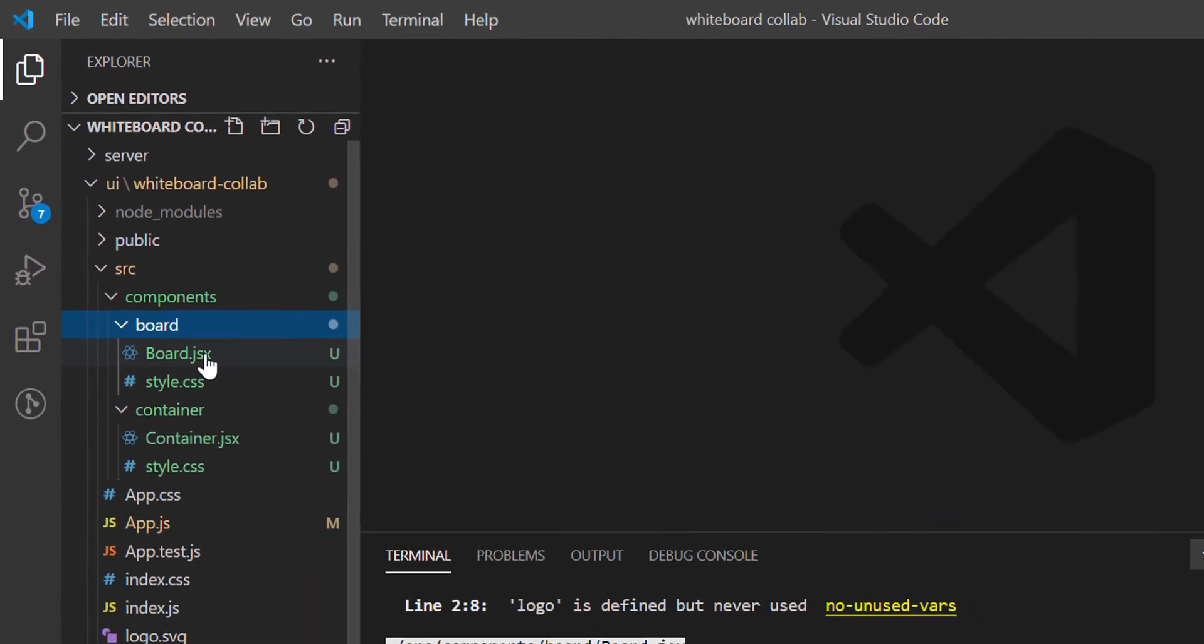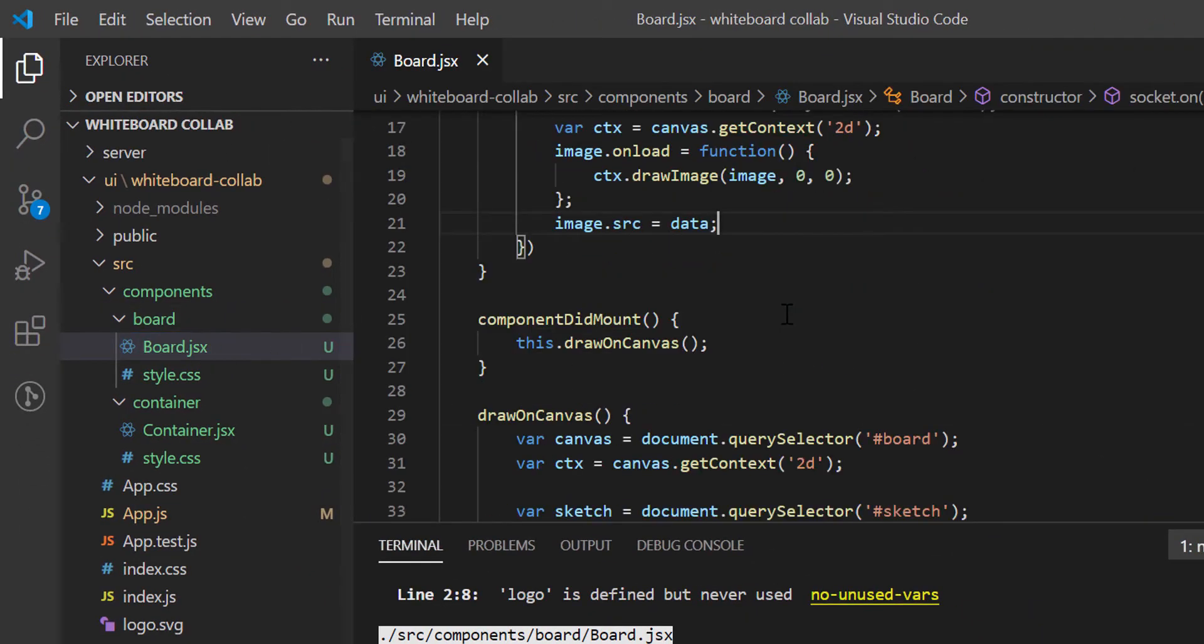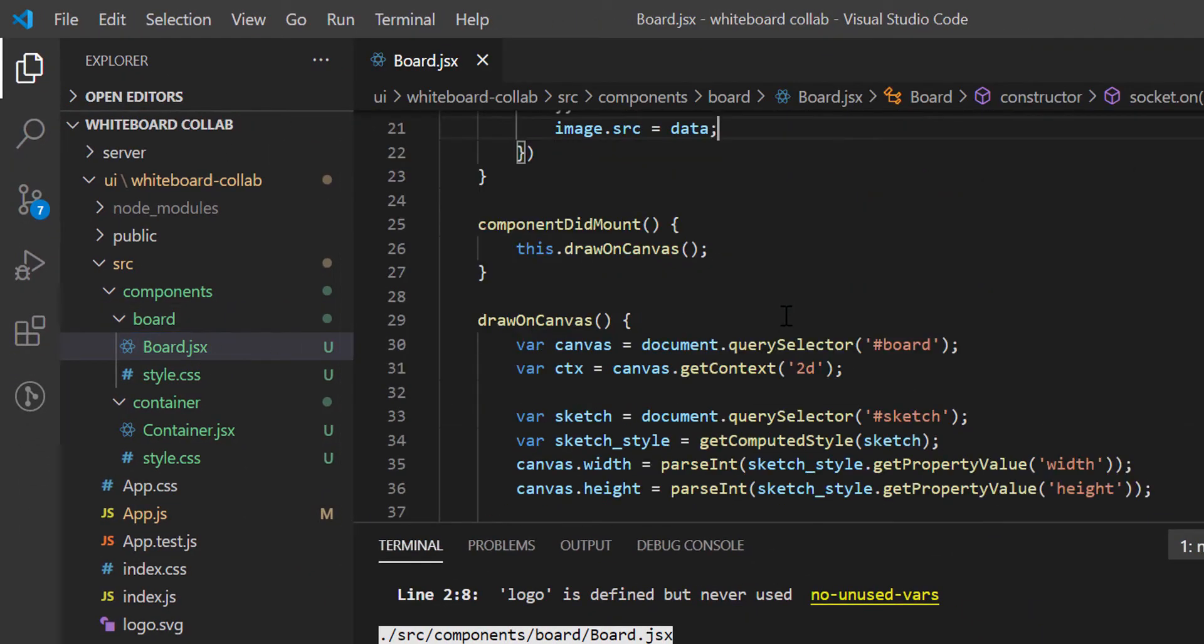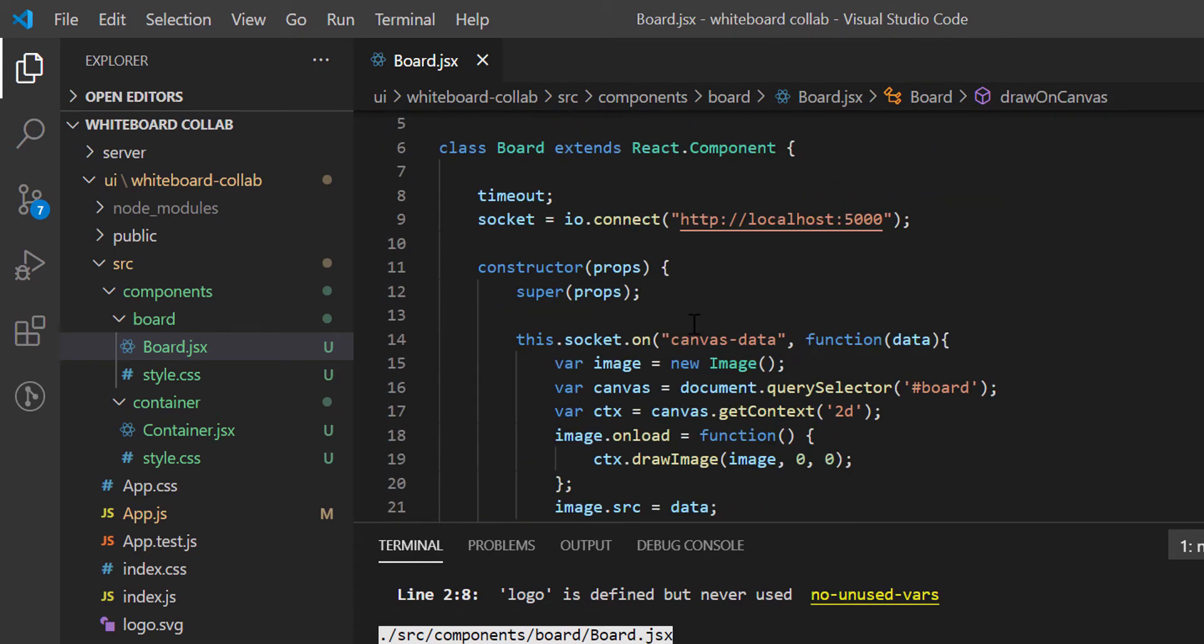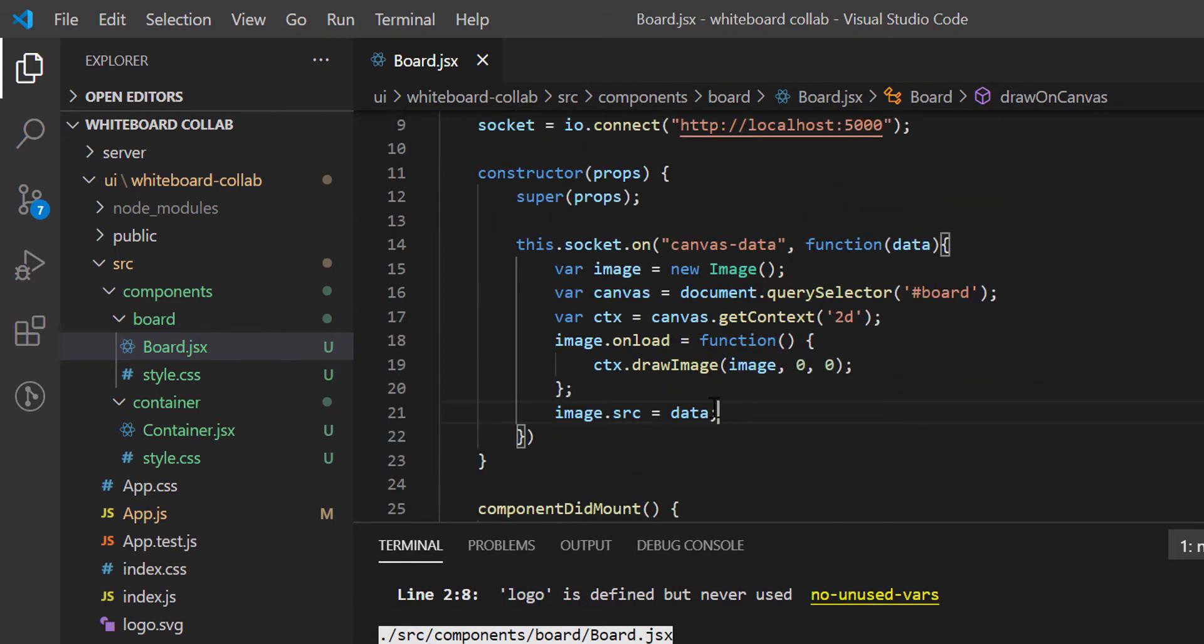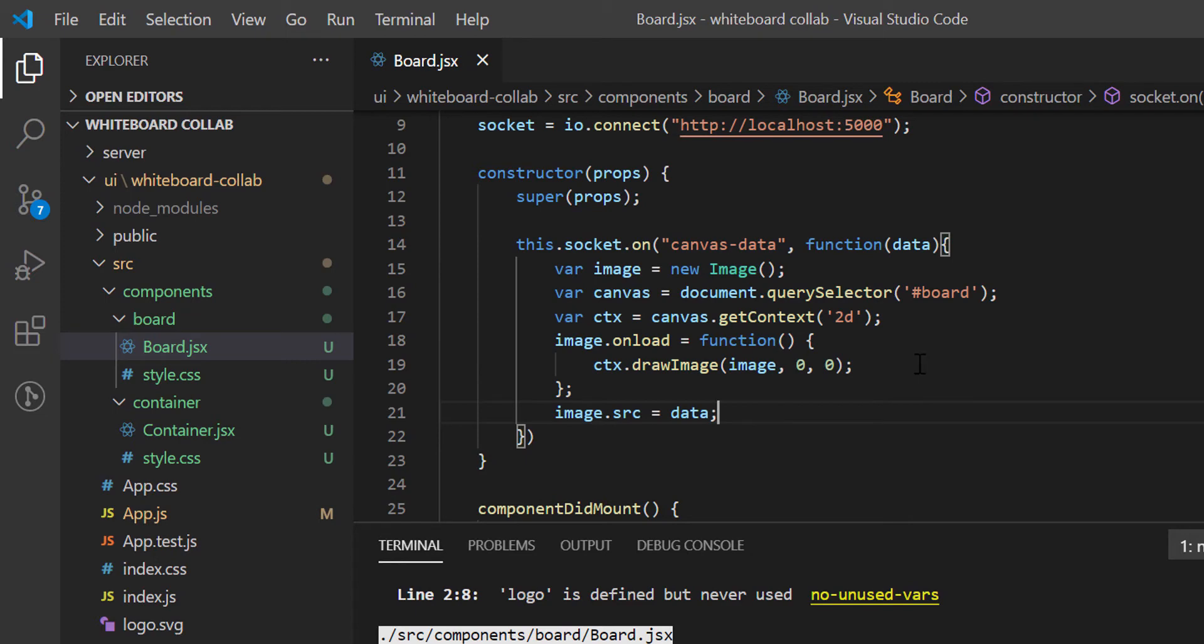Now, if I open Board.jsx file, we have the coding for drawing on canvas. We developed the canvas sync code in Board.jsx file. And that was the last development in our previous video.